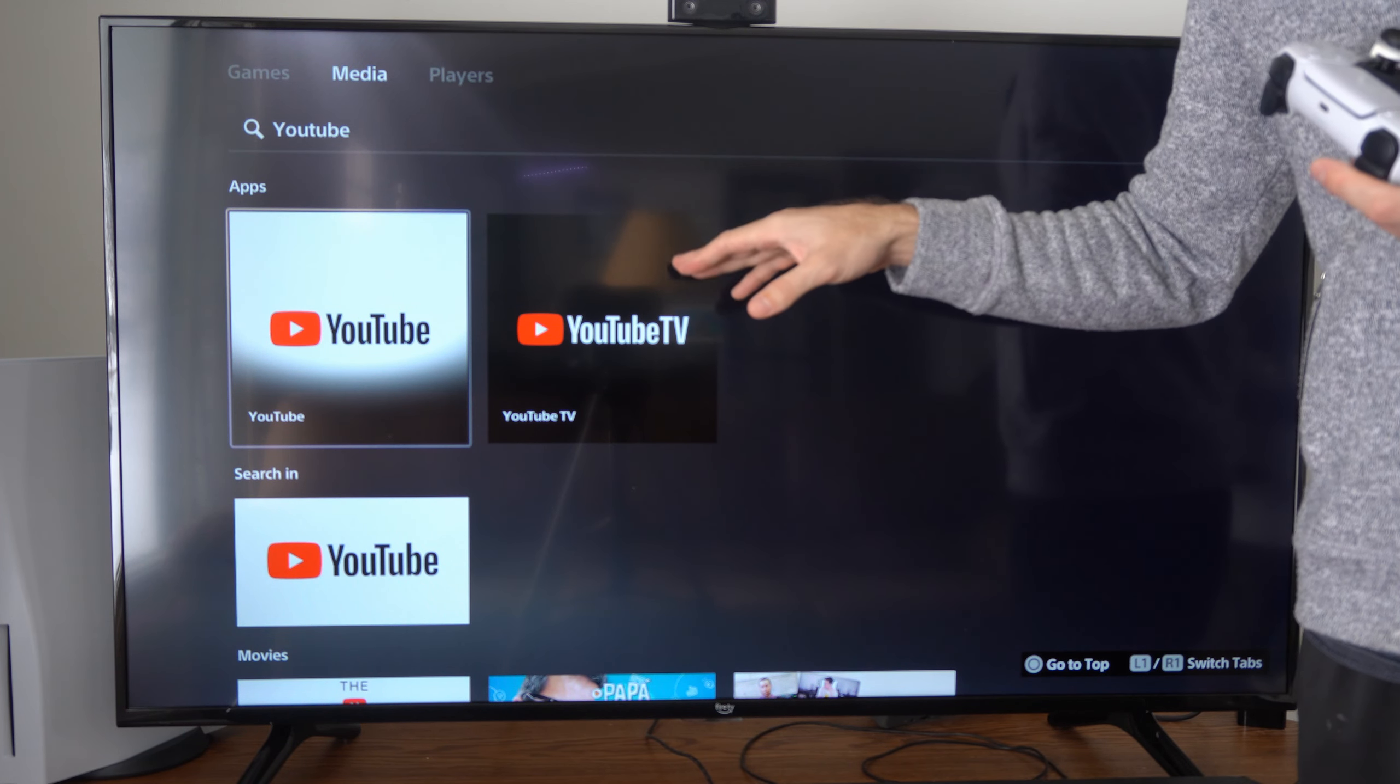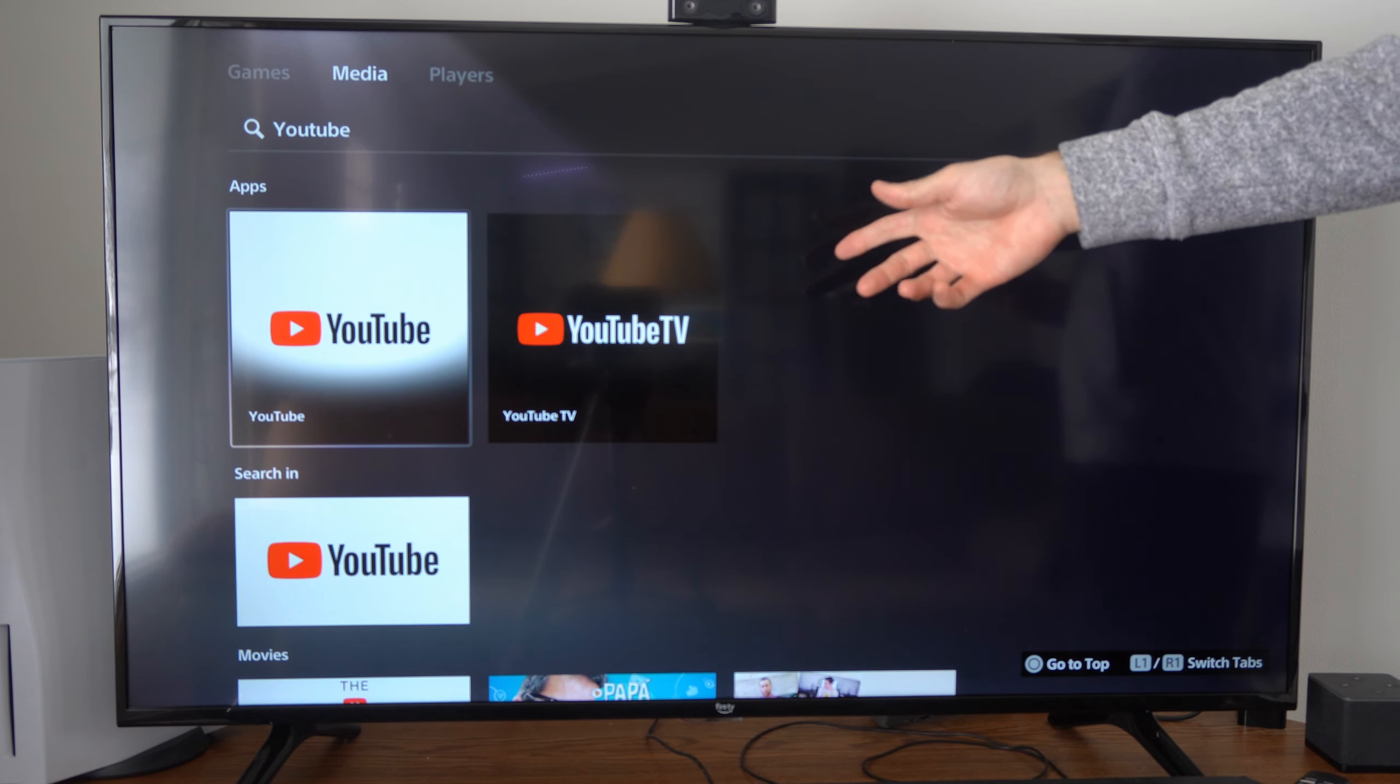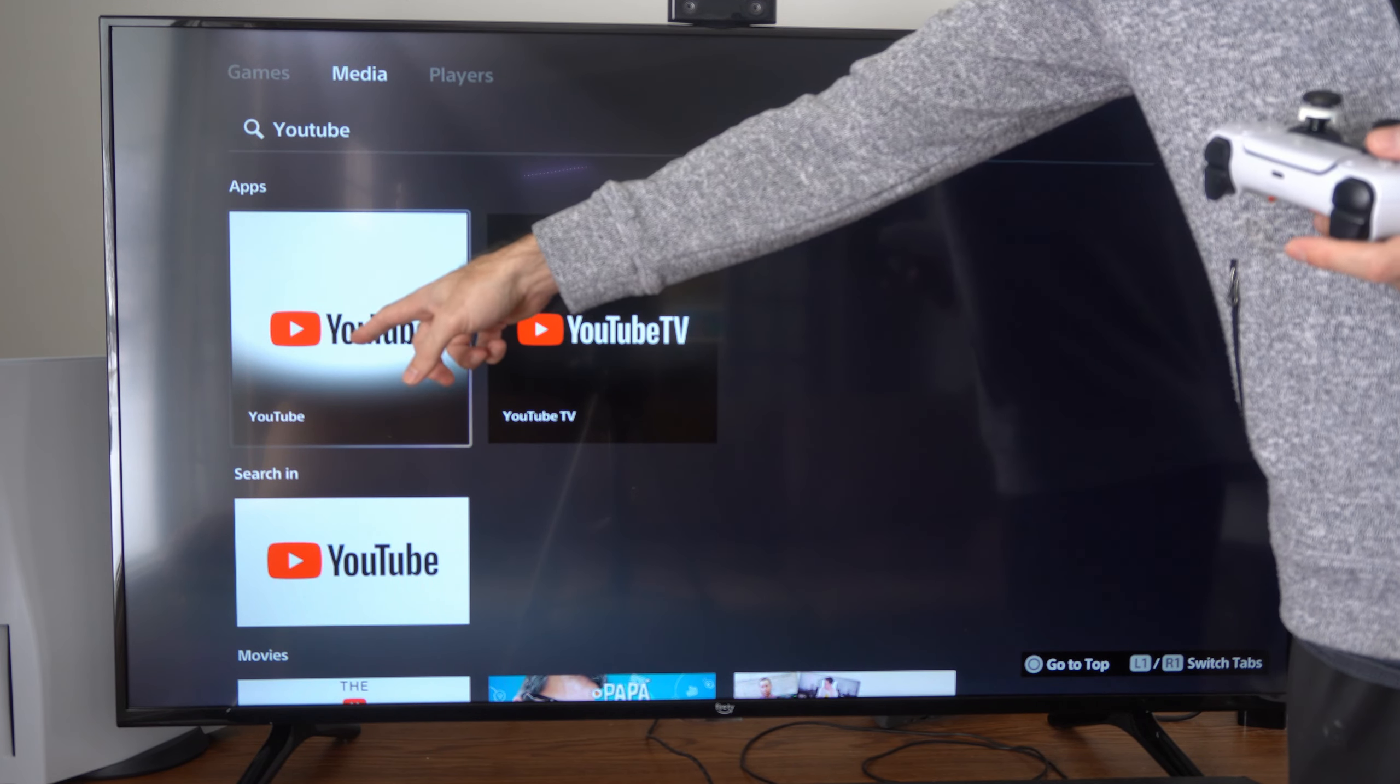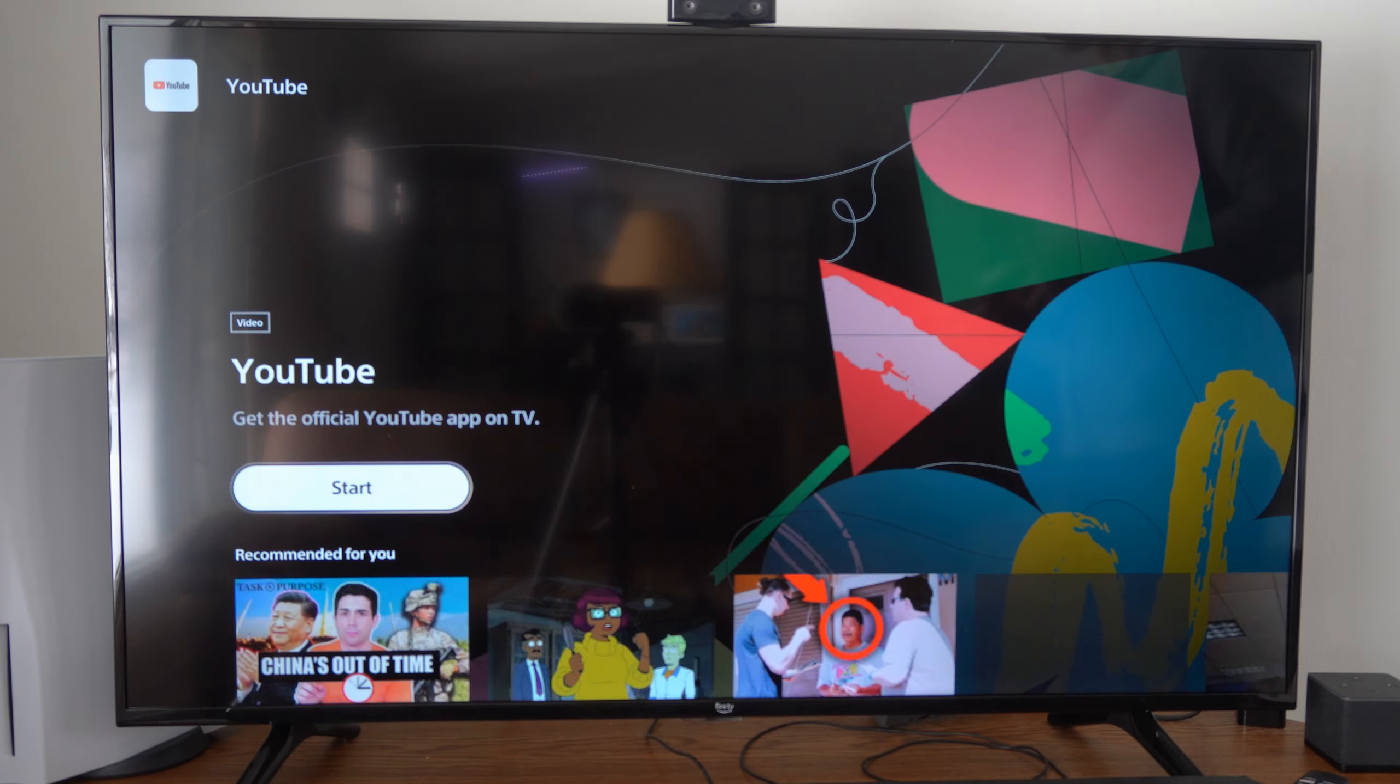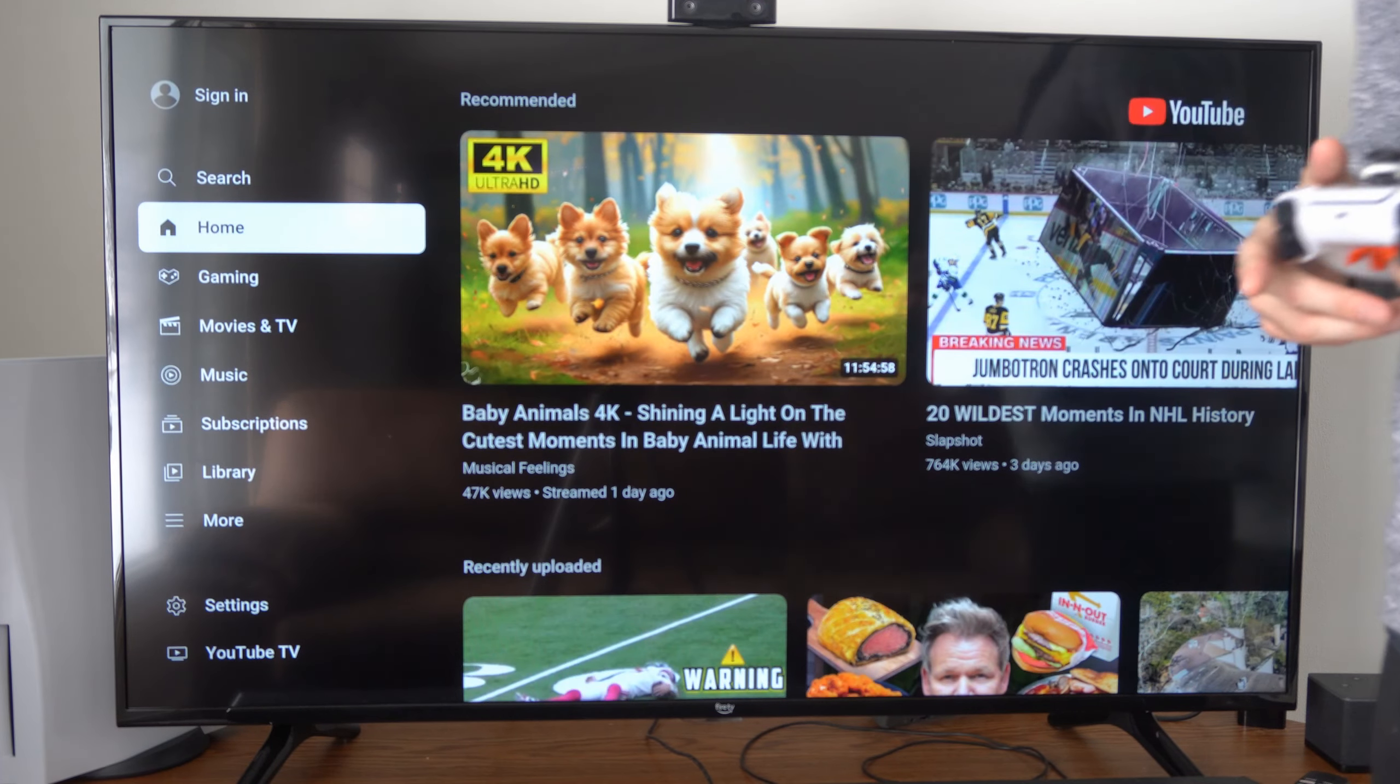Now YouTube TV is a little bit different. This is going to be the live TV application, and this is going to be the traditional YouTube on the left. So we want to just select YouTube and then we can go in here and we can start this up.